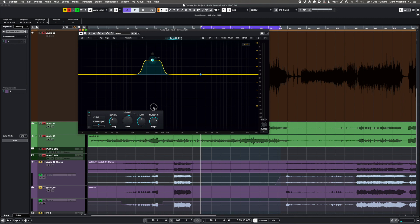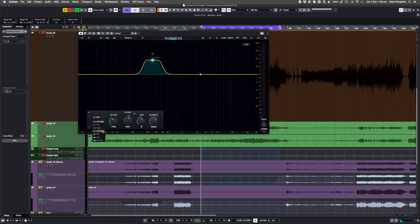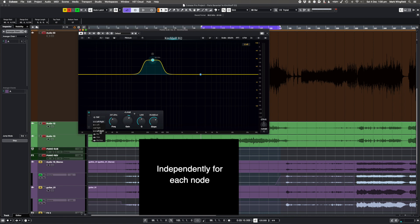I've got a couple of EQs, Pro-Q is one of them and Air EQ that can do this. And it's just so important for me because there are lots of situations, especially when you're trying to fix something that's a problem, where the only way you can get it to happen transparently is by having a pretty steep bell. It goes very steep if you want, 96 dB per octave or back to quite a shallow one.